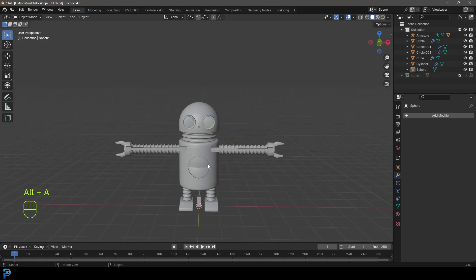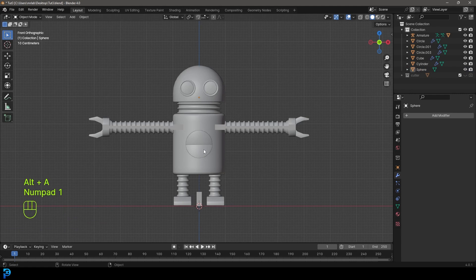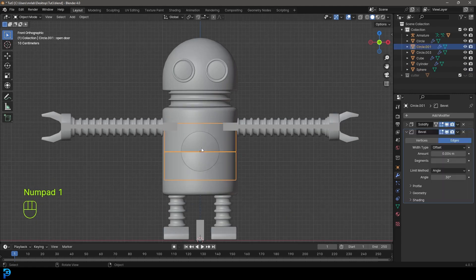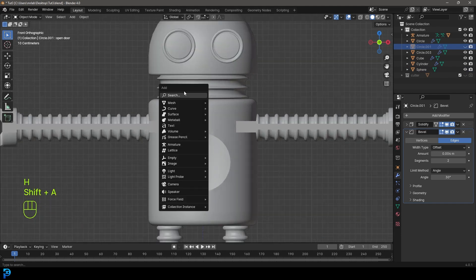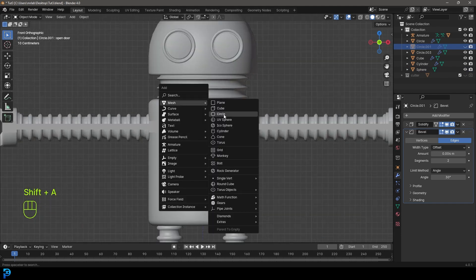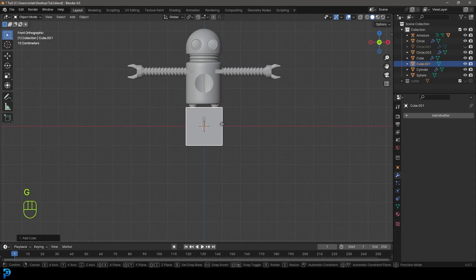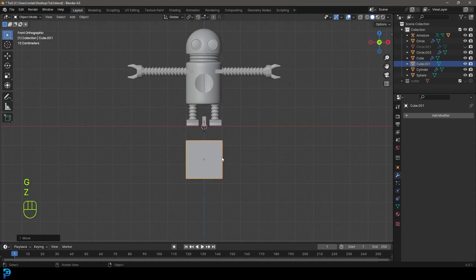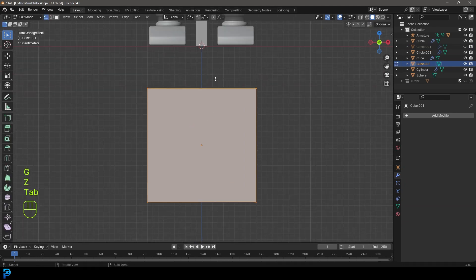One more thing we want to do is quickly make the heart. Let's grab the door, press H to hide it, Shift A, and add in a cube. I'm going to move it down for now and tab into edit mode.